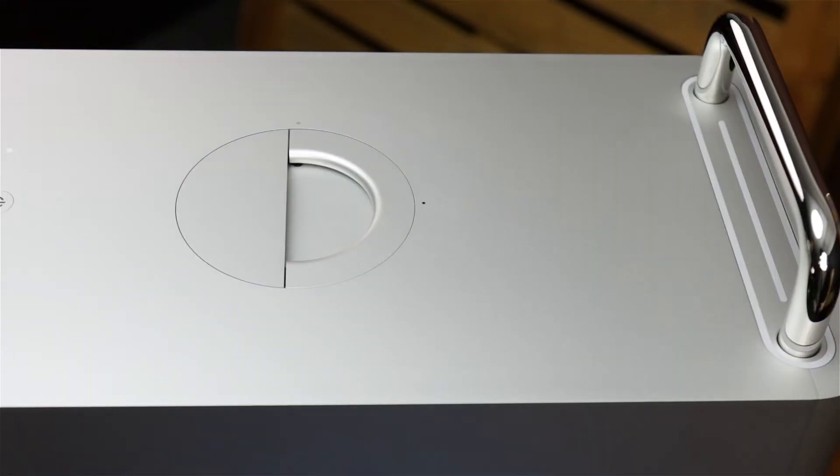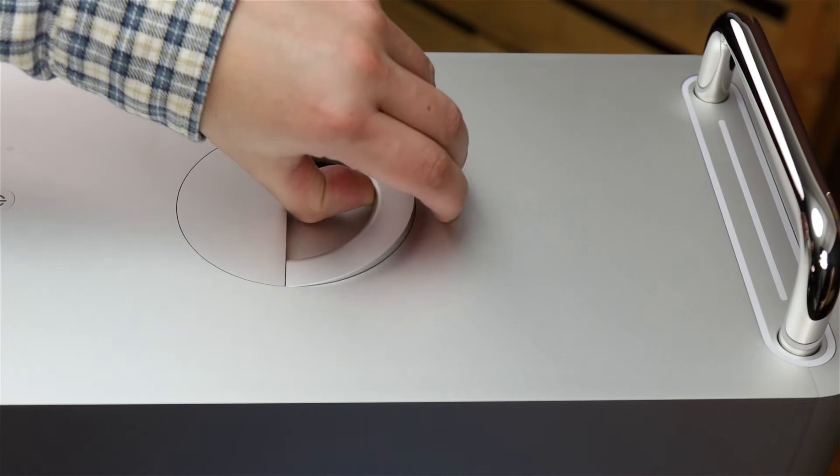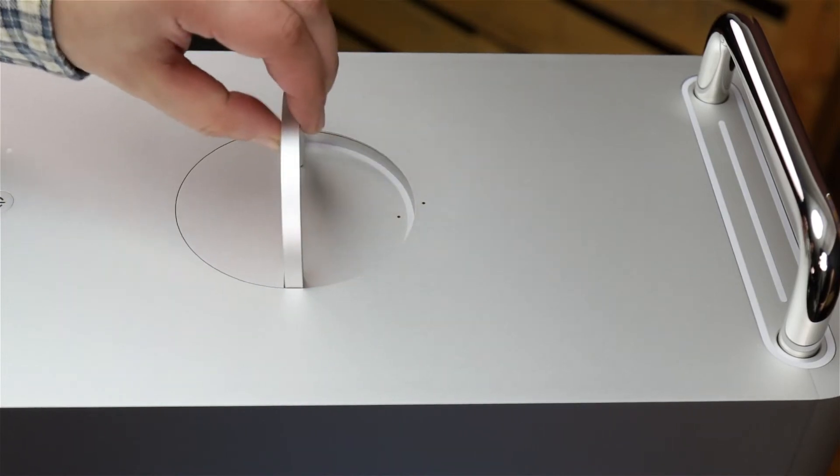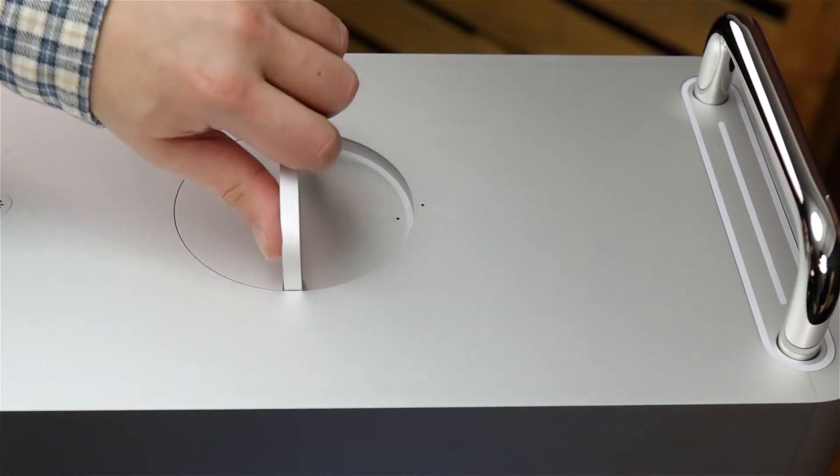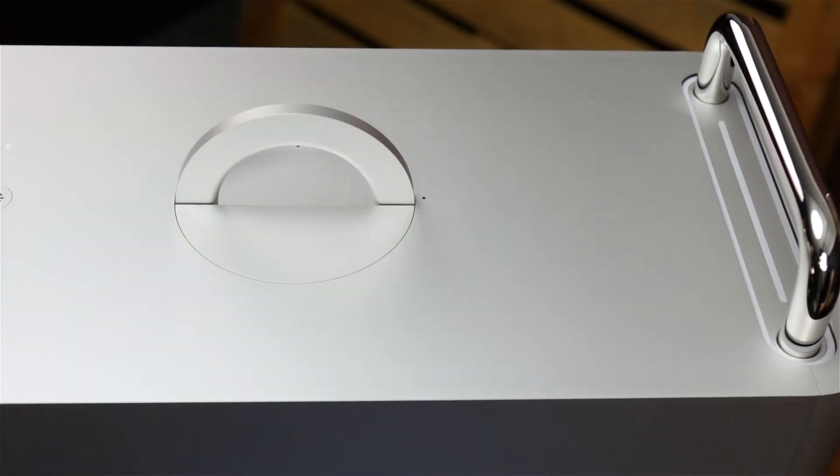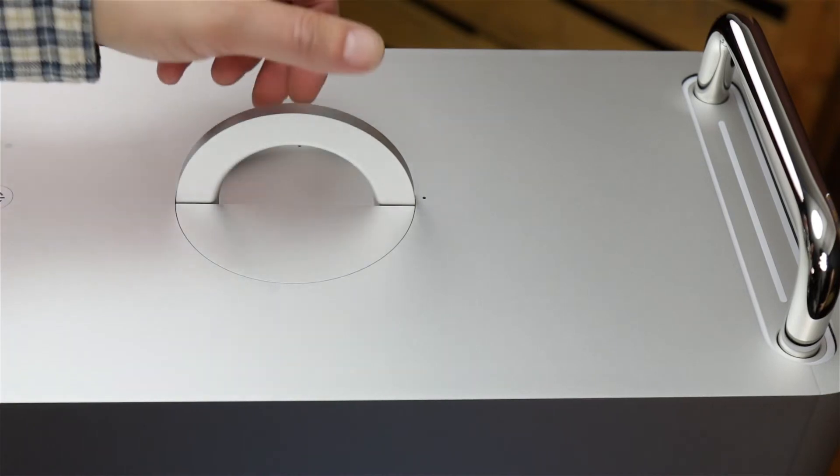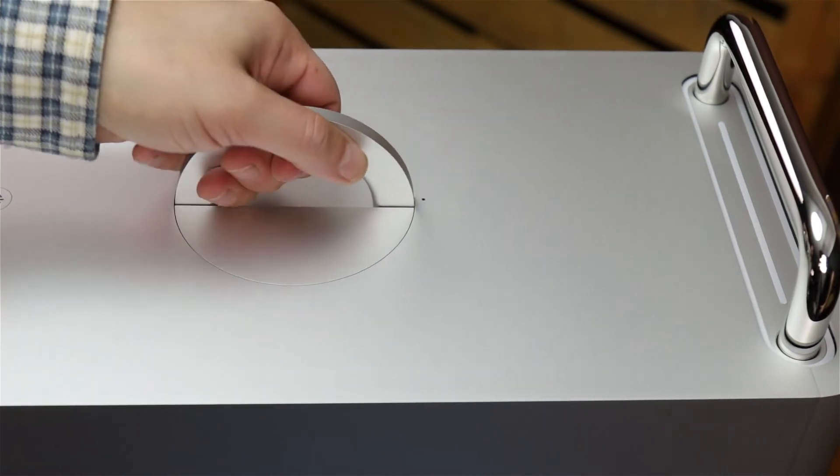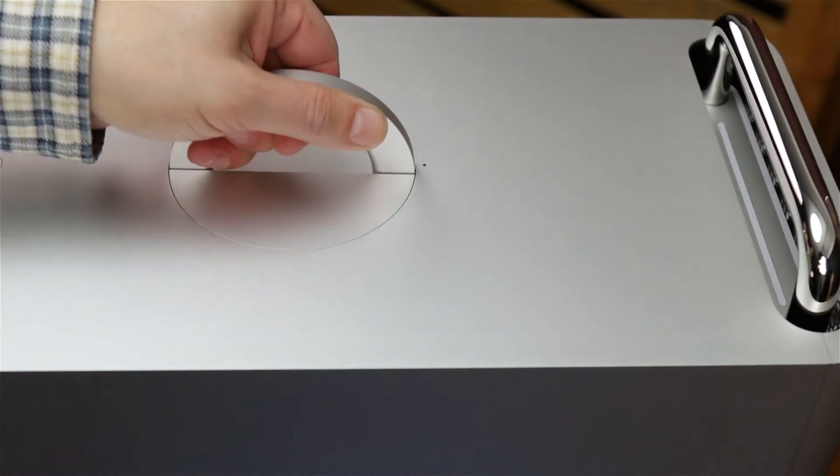To open the Mac Pro, first unlock the cover by lifting the handle at the top of the Mac Pro and turning it a quarter turn counterclockwise. You can then lift the outer casing up and off the Mac Pro.